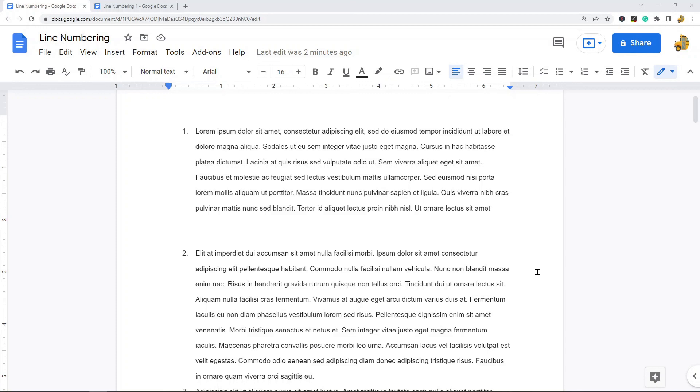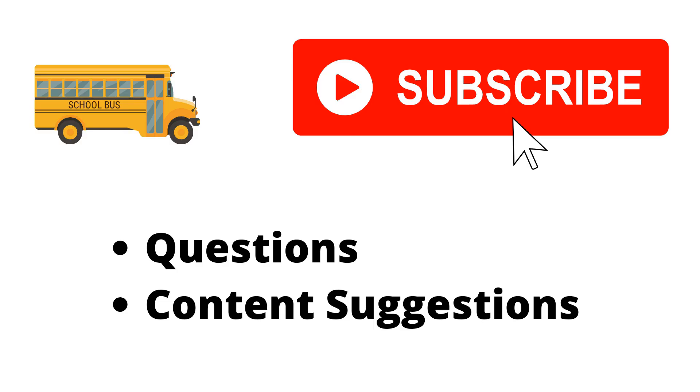That's it for this video. If you have any questions, just let me know in the comments. Thank you for watching. If you haven't already, make sure to hit the subscribe button. If you have any questions or content suggestions, just let me know in the comments and I'll try my best to answer everyone.